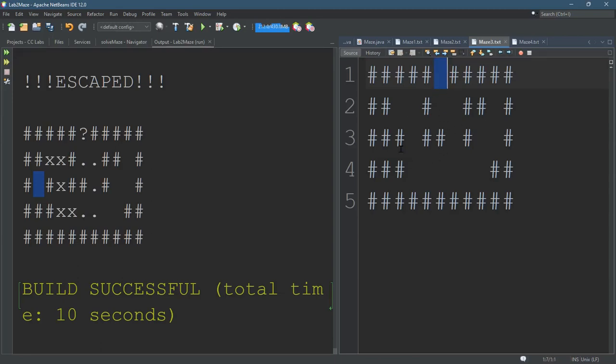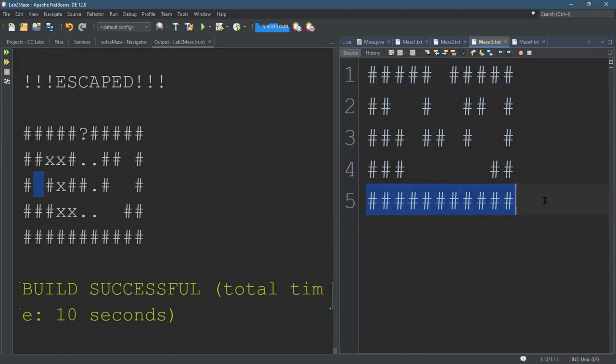And then randomly start somewhere. It's also important that when you start, you don't start on the edge because you'll already have solved the maze in the first step. So you don't want to start on the first or last row.